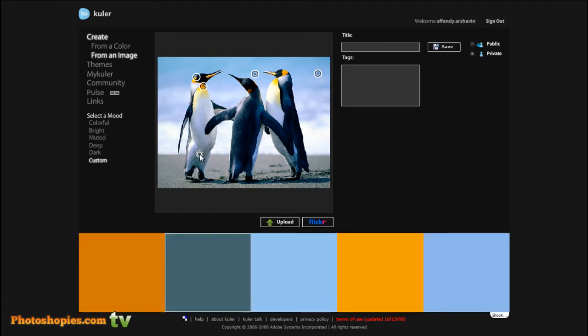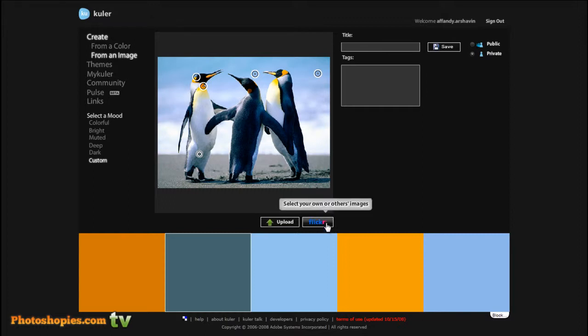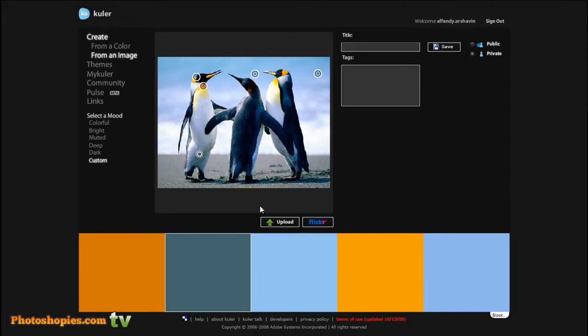Wow, that's amazing. Or you can choose the option Flickr.com. You can choose many images from Flickr color.